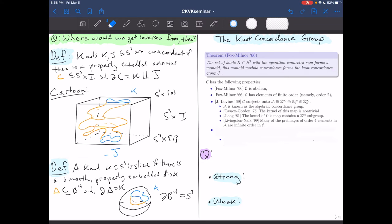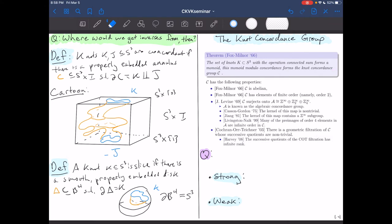Many of the pre-images of order four elements in the algebraic concordance group are actually infinite order in the knot concordance group — this was shown by Livingston and Naik in 1999. Cochran, Orr, and Teichner proved in 2003 that there's a geometric filtration of the knot concordance group whose successive quotients are non-trivial, and Harvey showed in 2008 that those successive quotients have infinite rank.